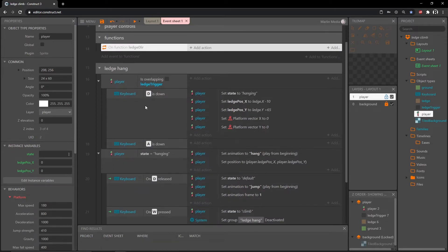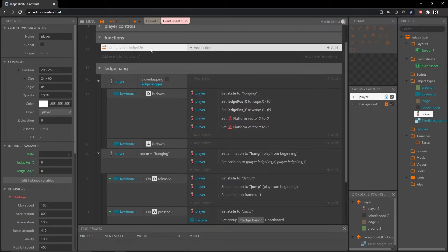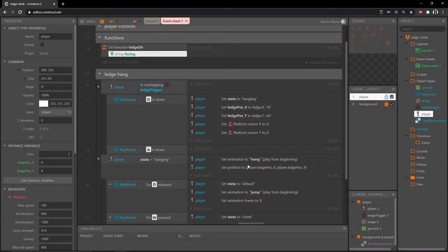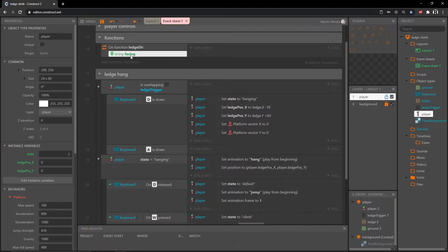For our ledge hang, if we call this function more than once we're going to have to give it different instructions each time it's called, because we're going to be placing it in these A and D down checks. We need to differentiate whether it is from the left side going right or the right side going left. In our function we can right-click and add a parameter — I'm going to call this 'facing' and it's going to be a string. Basically this is a local variable to this function, meaning it can only be accessed inside this function.